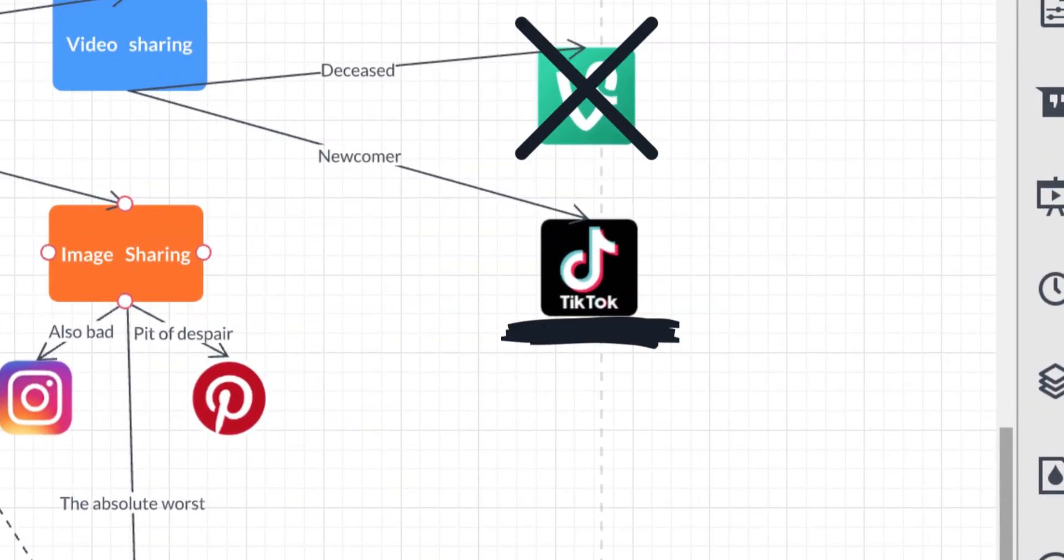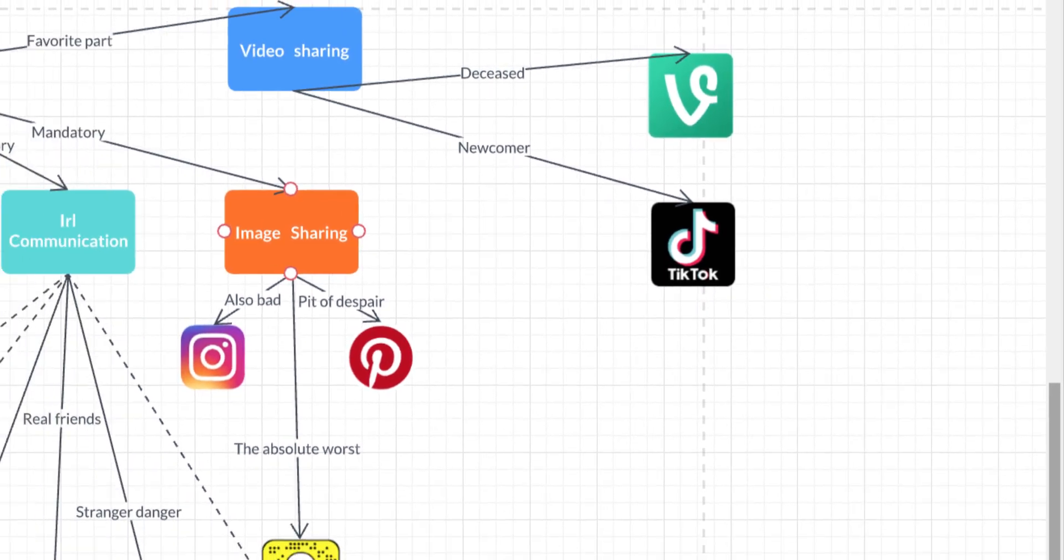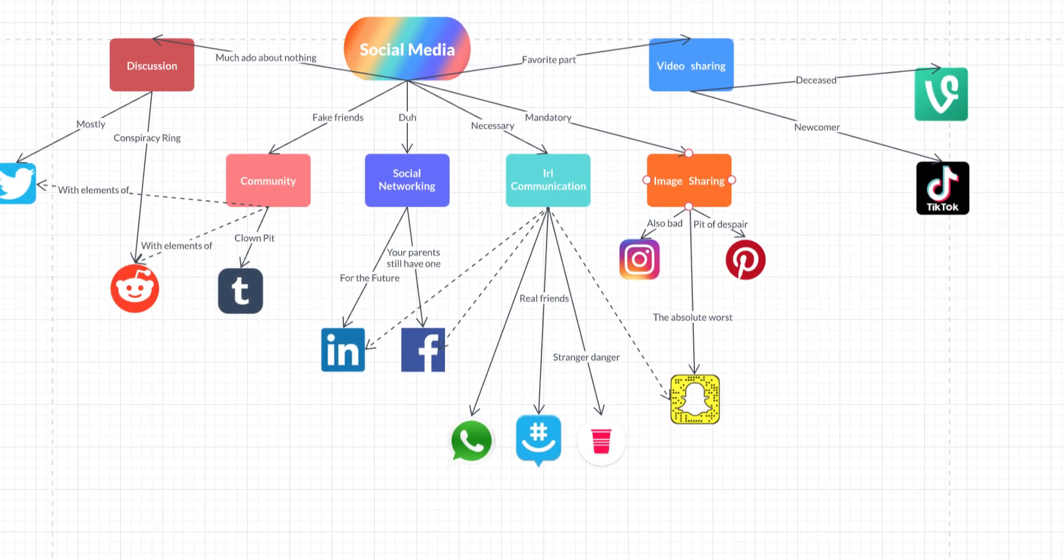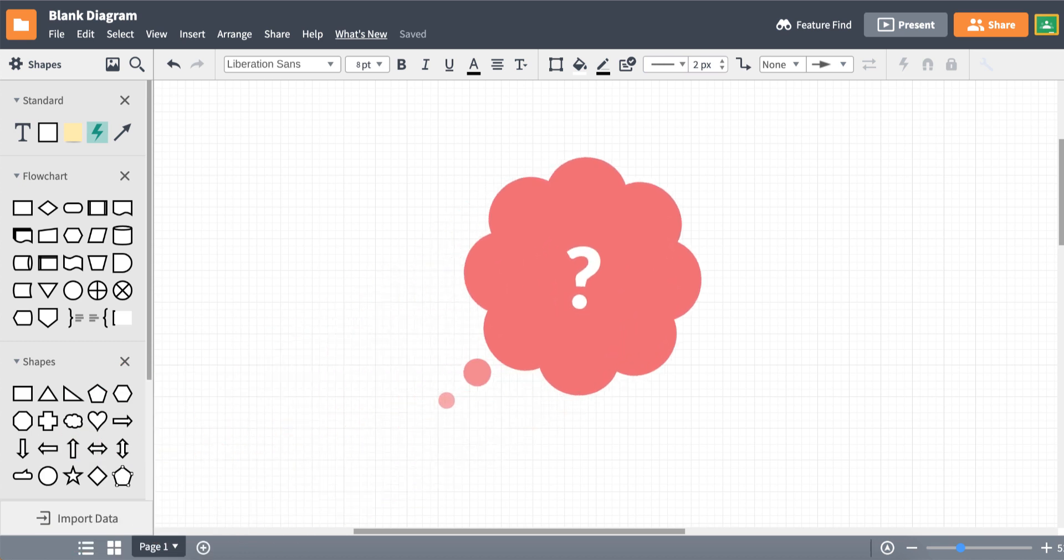With concept maps, we just don't imagine the big picture. We can actually make one. So, what's a concept map?